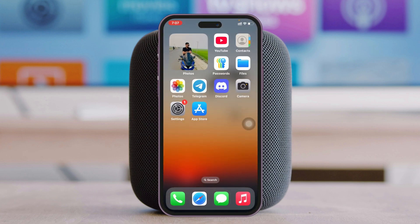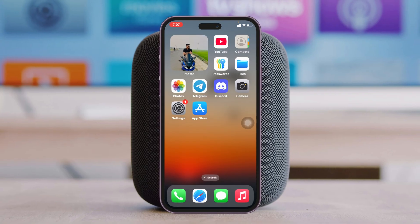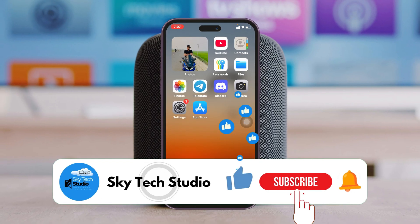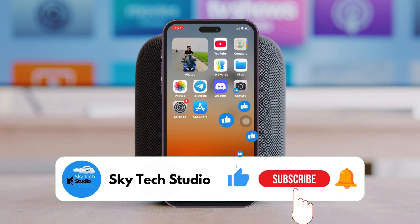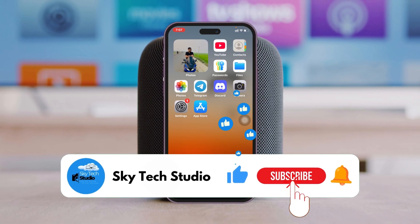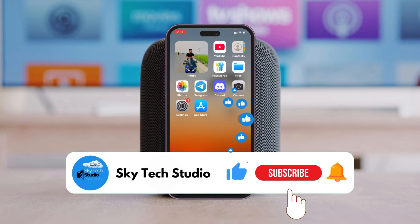Once you do that, your problem should be solved and you'll be able to download apps from the App Store. Hope you found this helpful — please like and subscribe to the channel, and if you have any questions, let me know in the comments below. Thanks for watching!